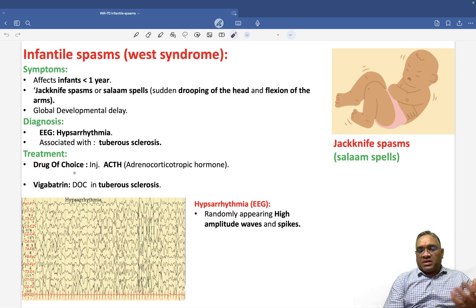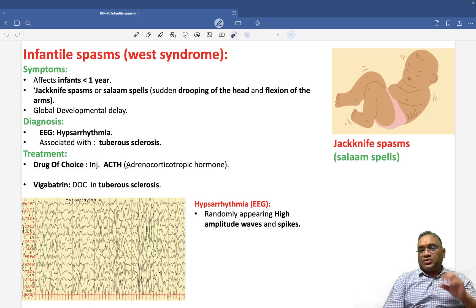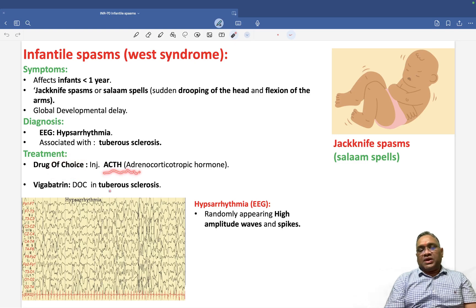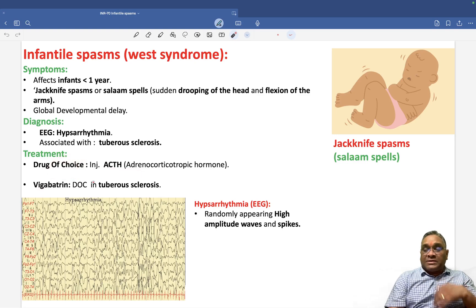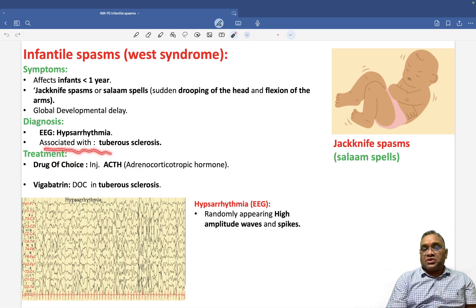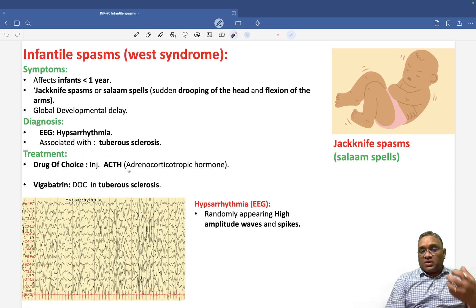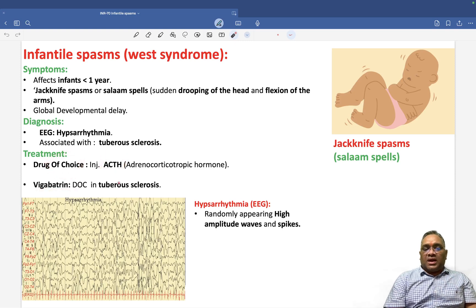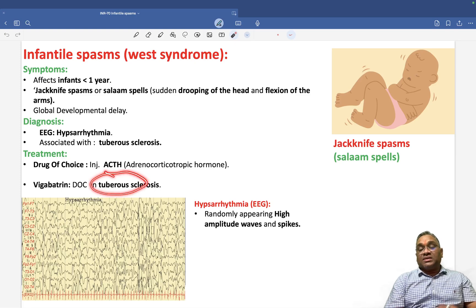For treatment, the drug of choice is injection ACTH. That was the question in our exam — they had given hypsarrhythmia in a patient and asked what will be the drug of choice, and the answer is ACTH. If the patient has an association with tuberous sclerosis, the drug of choice will be Vigabatrin. So overall, the drug of choice is ACTH, and in case of infantile spasm with tuberous sclerosis, you have to give Vigabatrin.